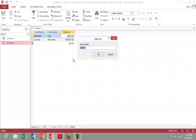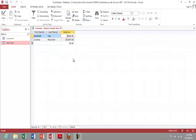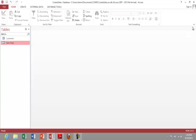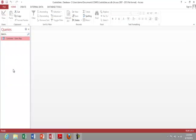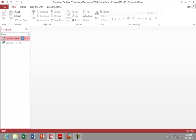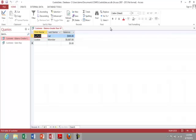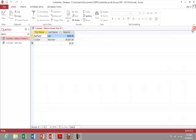Hit save and there's my query. I can go view it under queries and there's my results. So this is enabling me to ask the database questions.